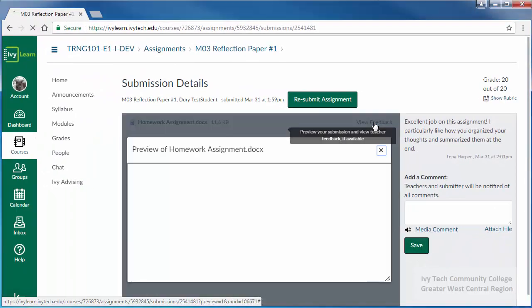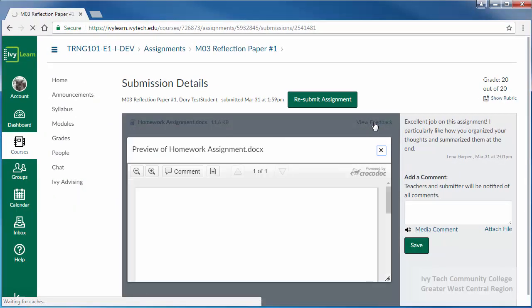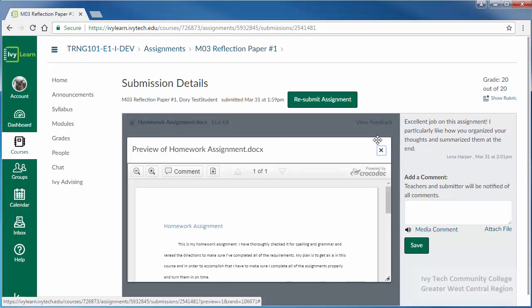Click the View Feedback link to review your submitted assignment and any inline comments your instructor may have provided.